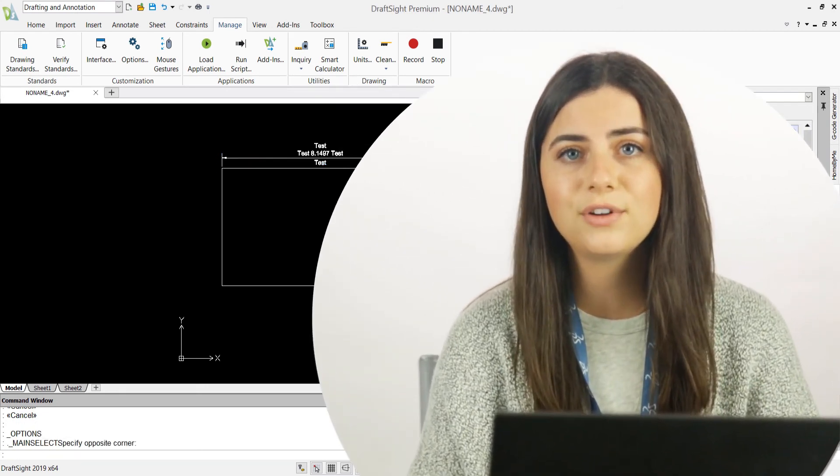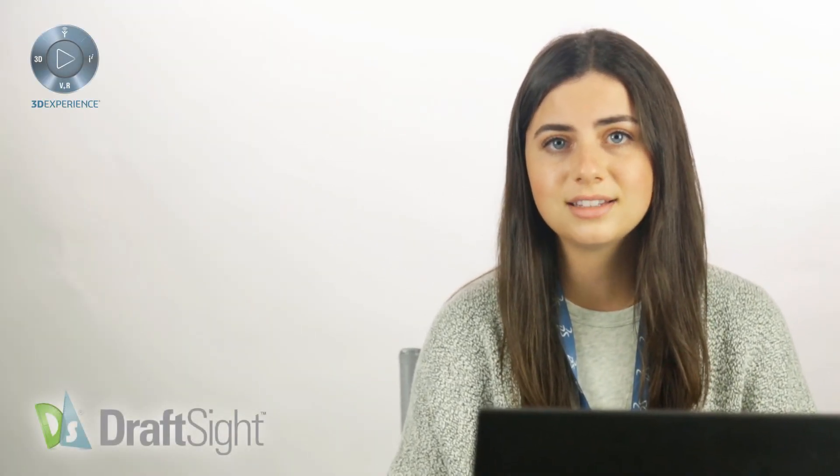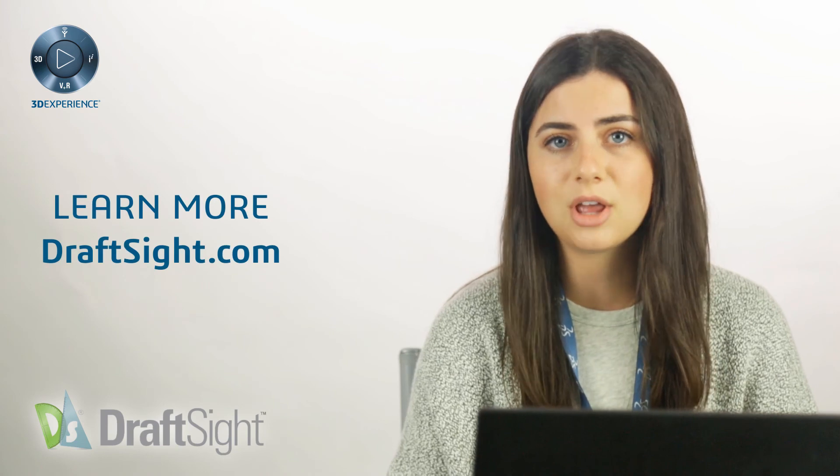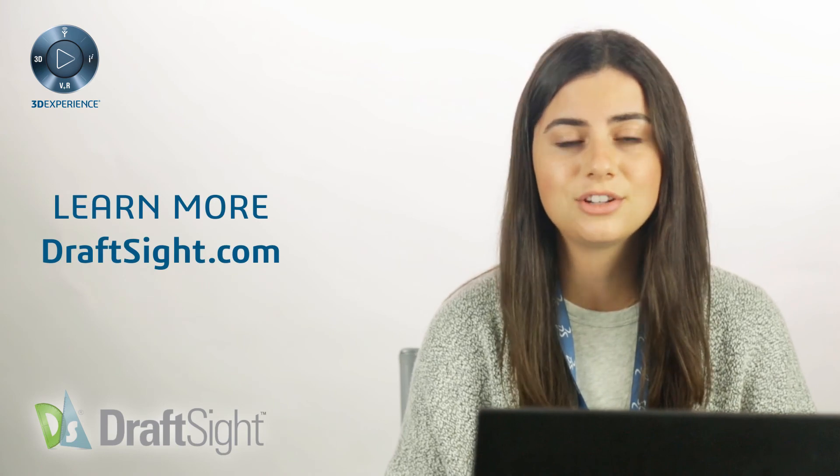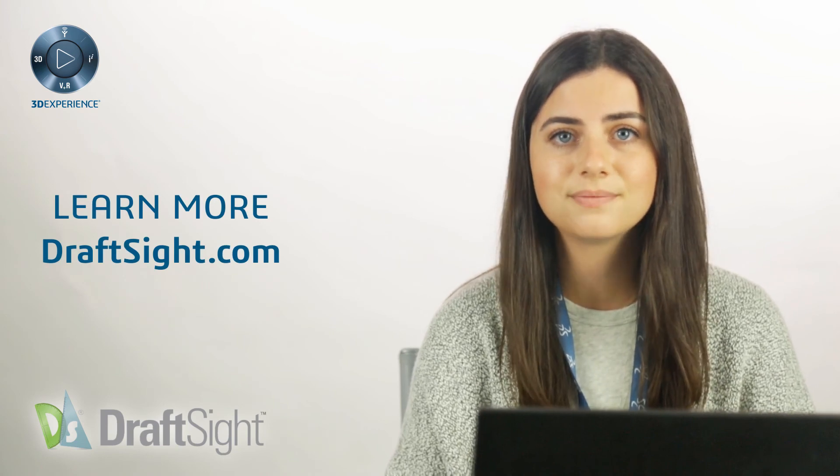So try it out for yourself to do more with your DraftSight experience. If you're looking to learn more, visit the blog page or visit DraftSight.com.